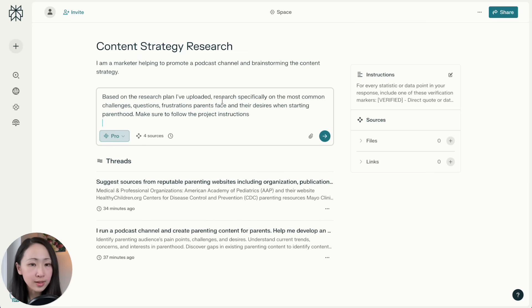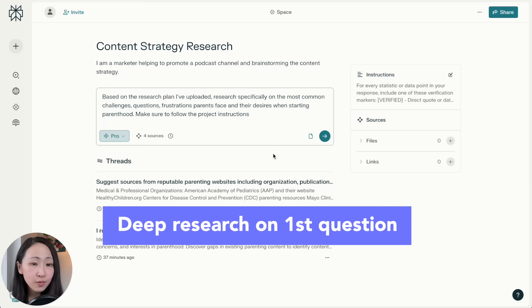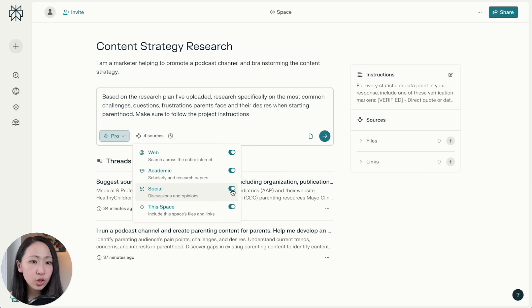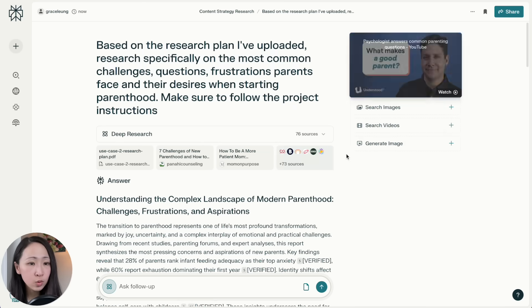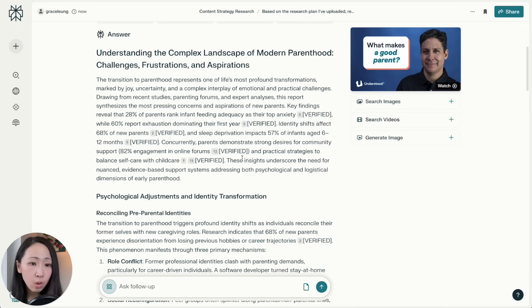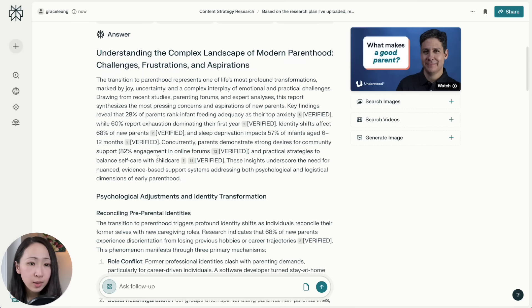Now we can start the deep research process. Instead of asking it to generate a complete report, we will deep dive into each topic for deeper insights. Attach the research plan, and our first question is to research specifically the most common audience pain points. You can also change the date range if you want. Turn off social mode when selecting deep research. With 76 sources — not too bad — you can see in the response it follows the instruction to add verified markers. For example: '28% of parents rank infant feeding adequacy as top anxiety' — you can verify the source mentions it exactly. This may help minimize the manual checking process.